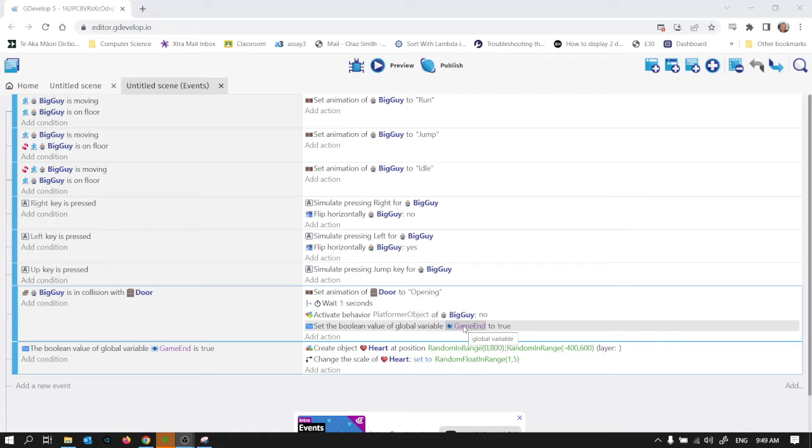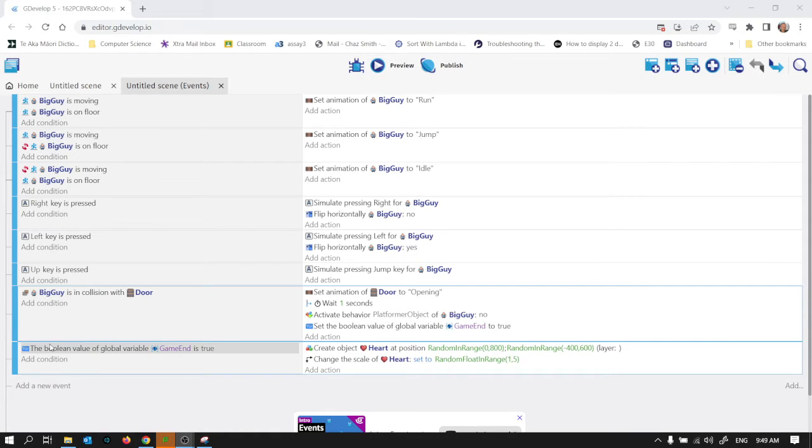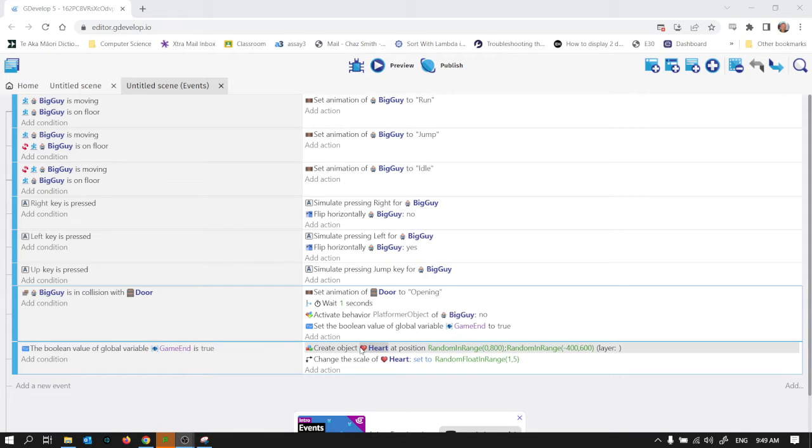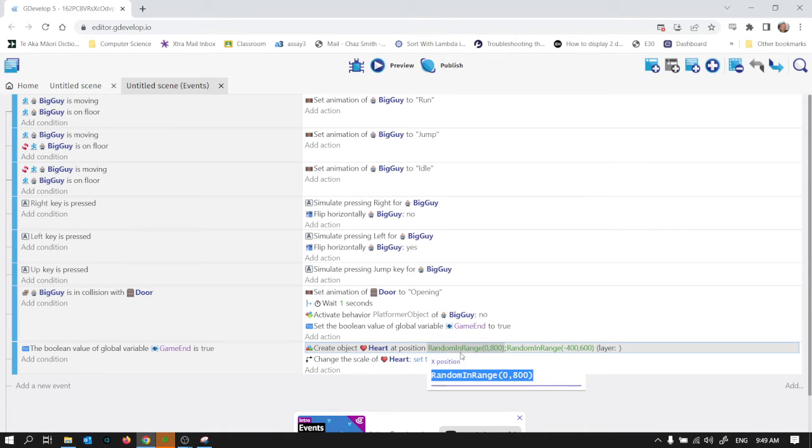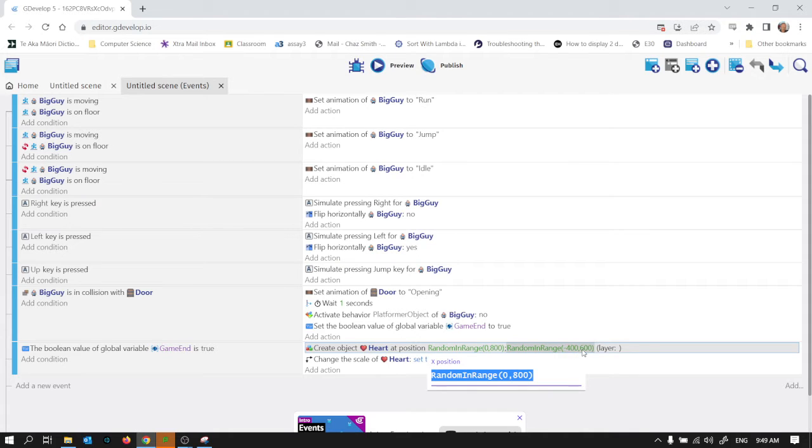So that's just kind of flagging that the game is over and then I'm checking it in this one. So only if game end is true, every frame I create a heart and I also change the scale of the heart. I do this random in range. So this is setting it to be a random position between 0 and 800 on the X, between minus 400 and 600 on the Y.